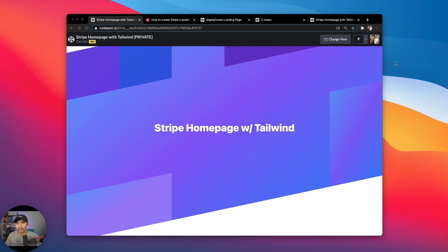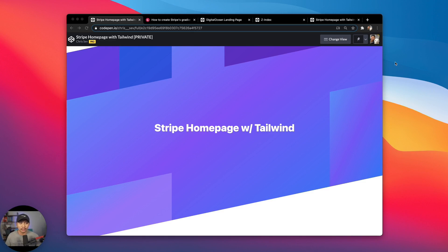Hey there, this is Chris Sev with BetterDev. In this video, we're gonna make the Stripe homepage, not the current homepage, the older homepage, which I thought is a little bit cooler. We're gonna make that homepage with only Tailwind.